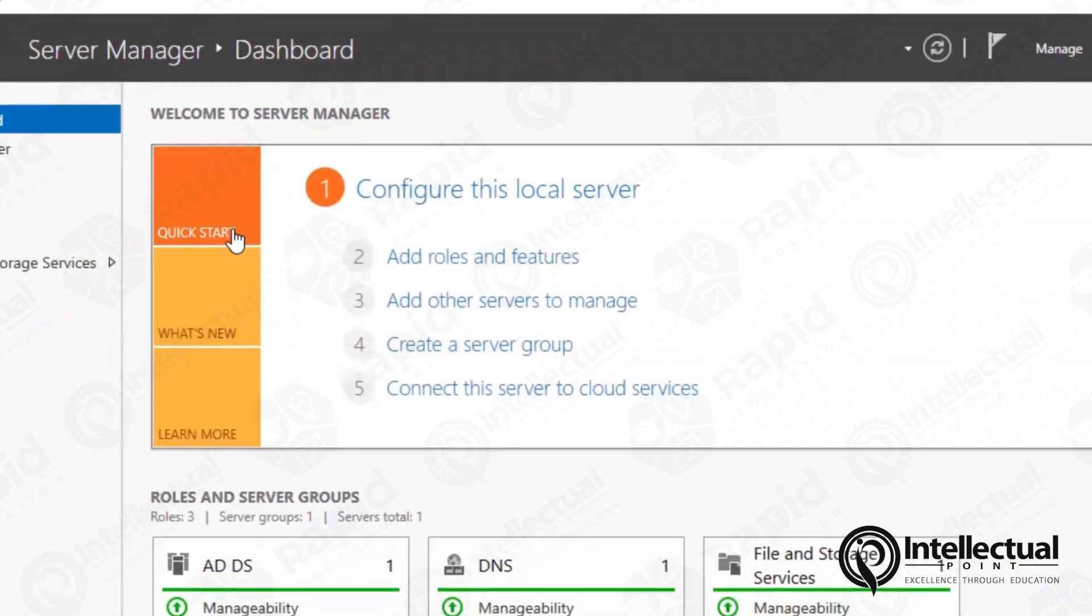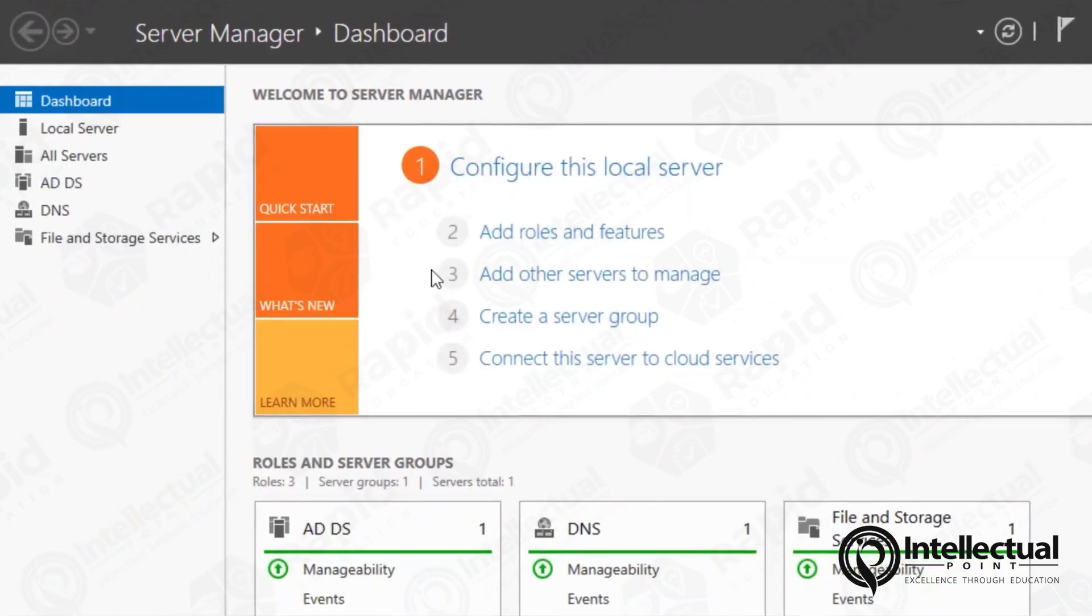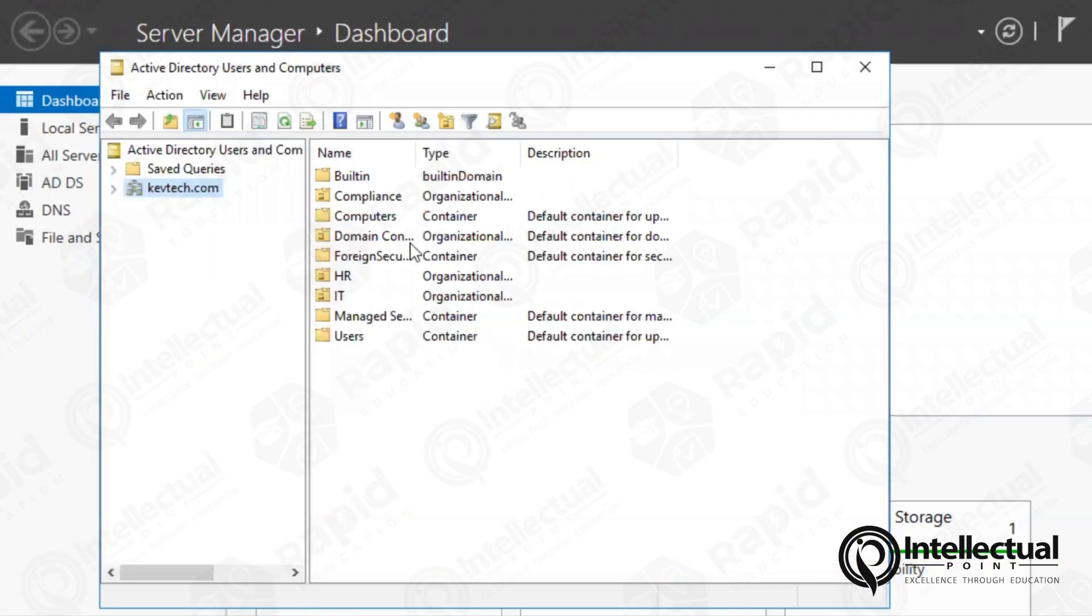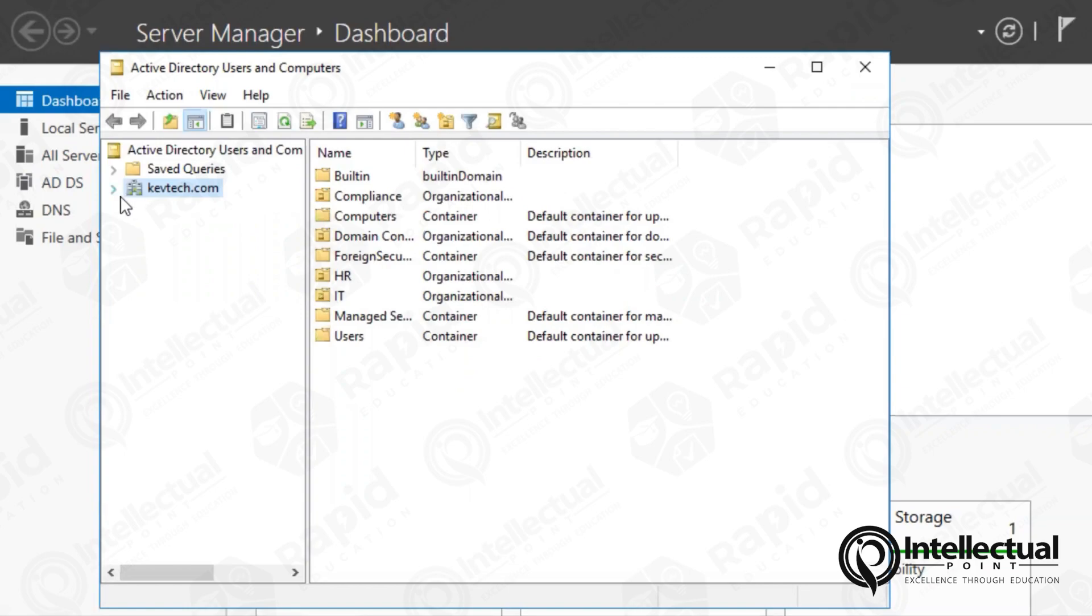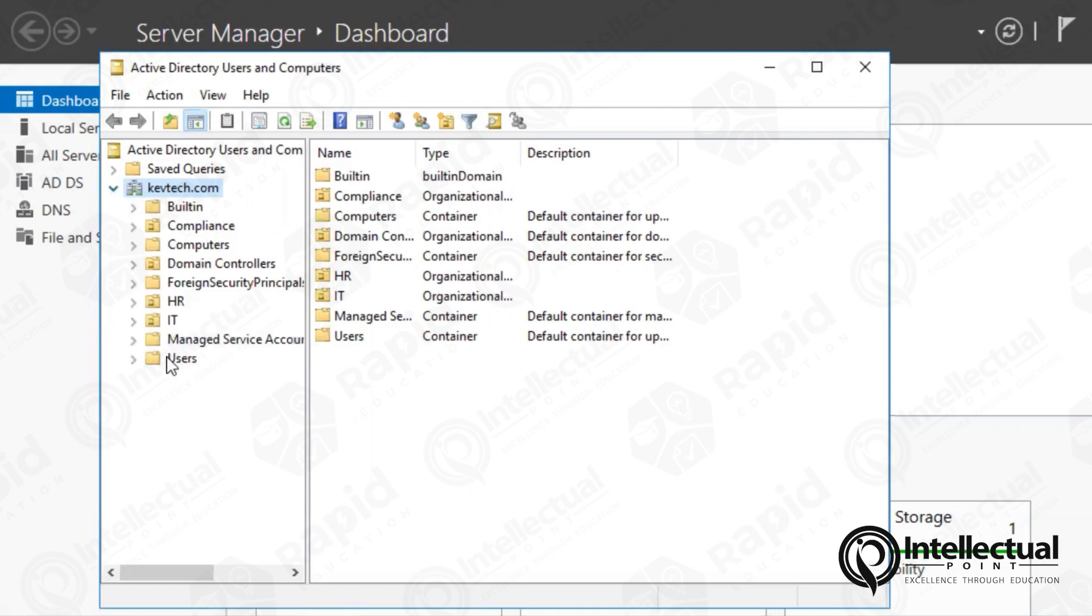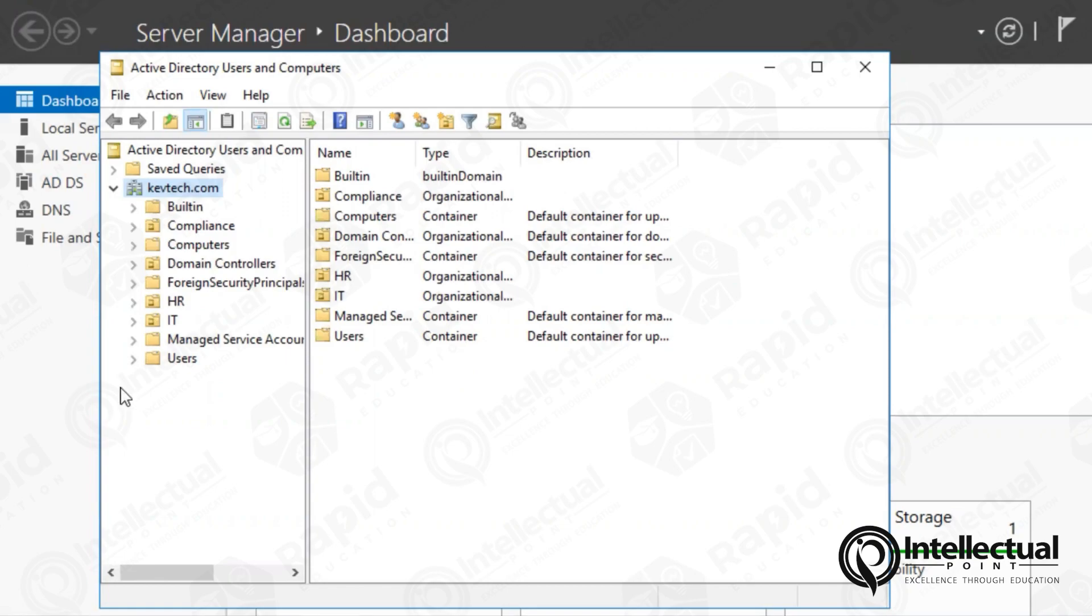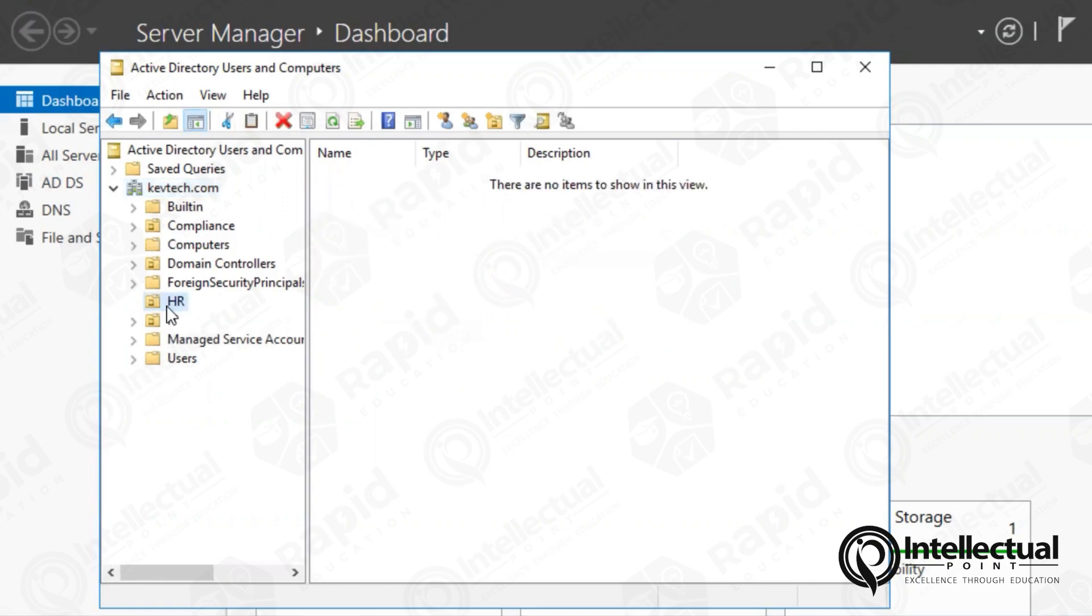And as you can see right over here, we have a domain controller called KevTech.com. So this is very important. So if you work for a job environment, it doesn't matter what kind of job you work, you may have access to this. You may not. Depending on the environment that you're in, you'll have access to Active Directory users and computers. And then what you could do here, depending on your level of access, you could create different organizational units. As you can see here on the left, I have HR, I have IT, and I have compliance.